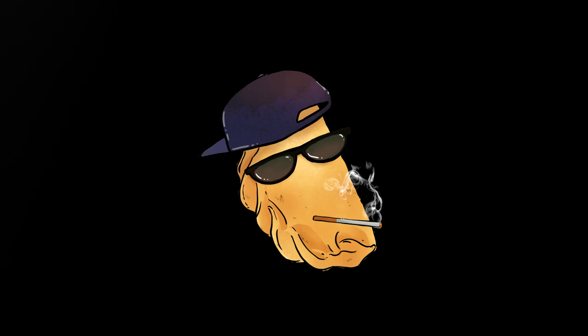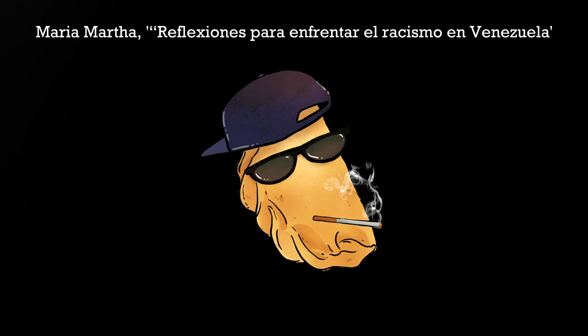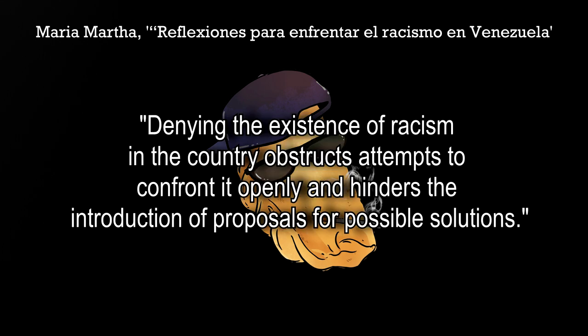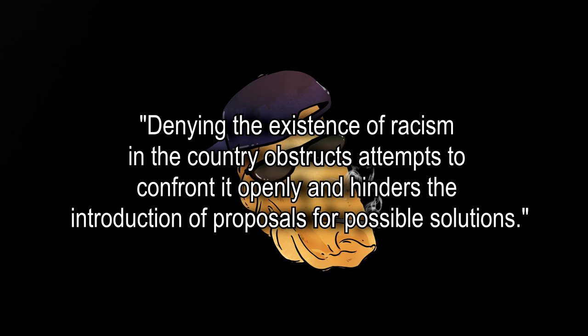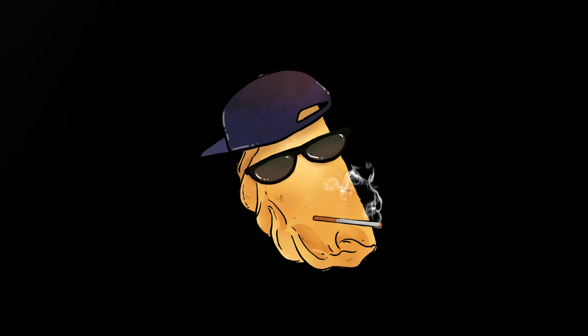Maria Martha, in her 2003 journal article on the topic, stated that denying the existence of racism in the country obstructs attempts to confront it openly and hinders the introduction of proposals for possible solutions. Okay, so now we've established that racism in Venezuela is, in fact, a thing.